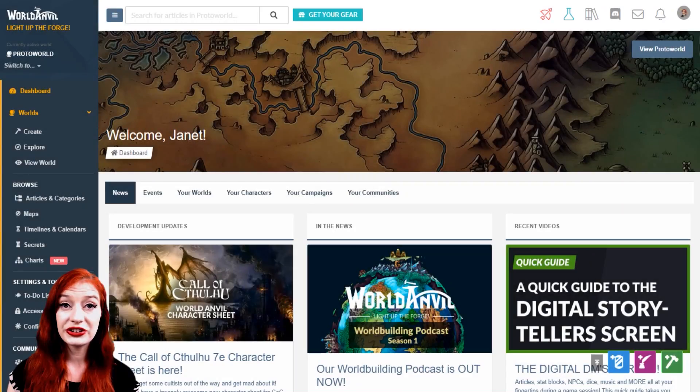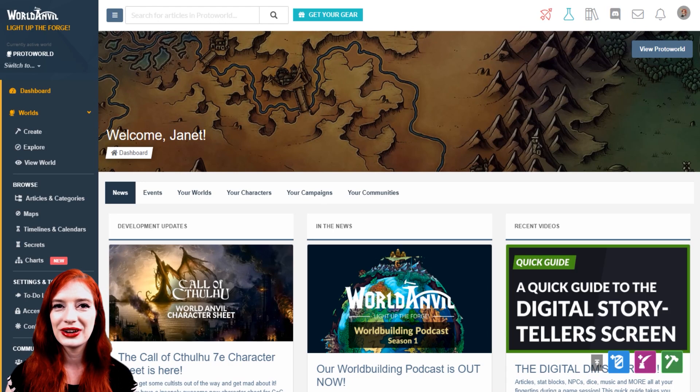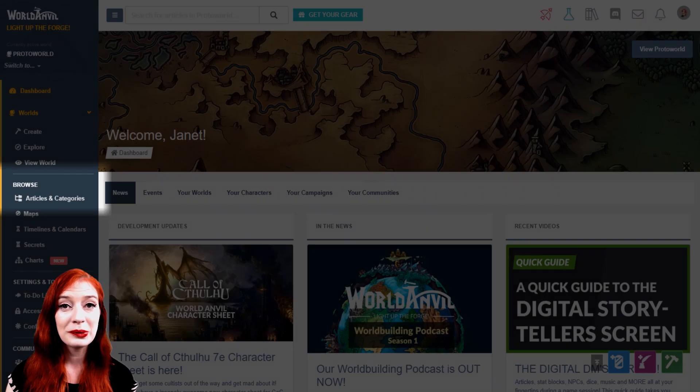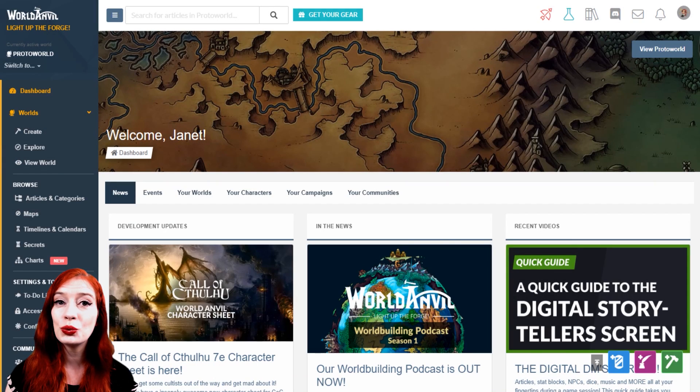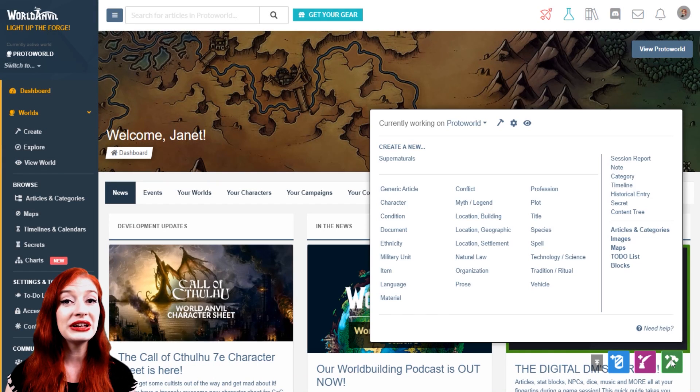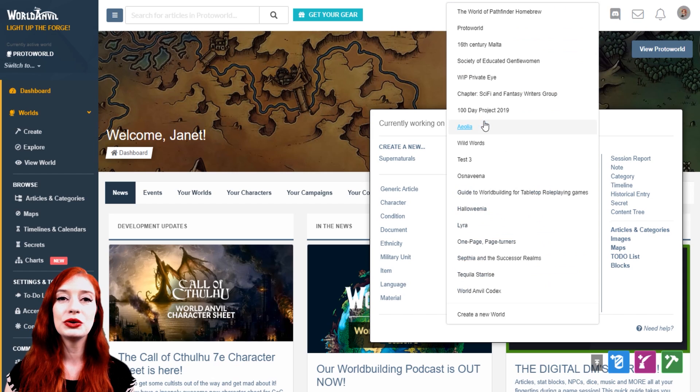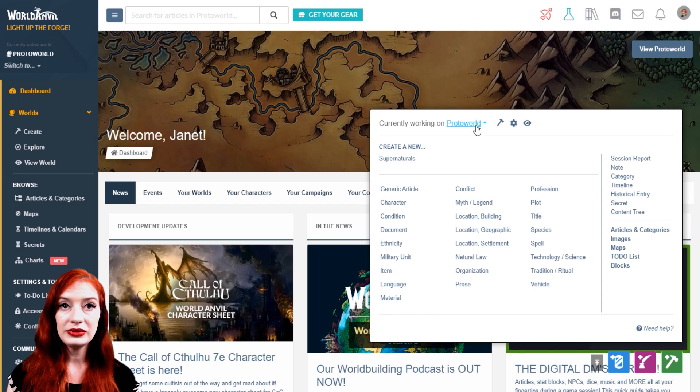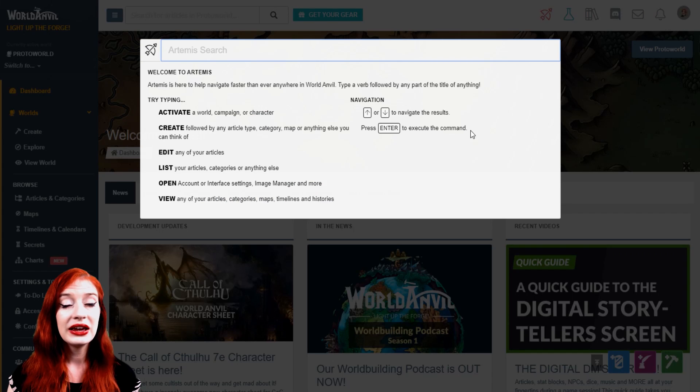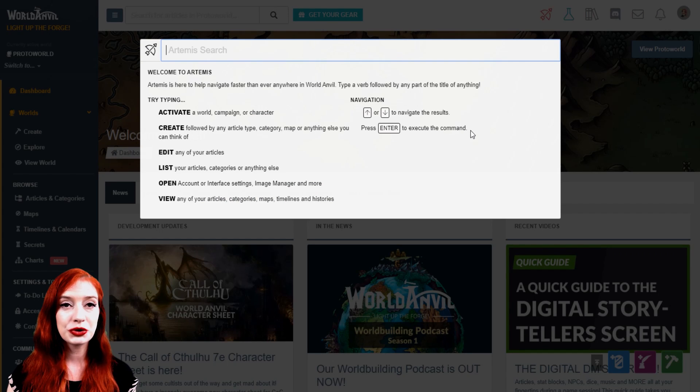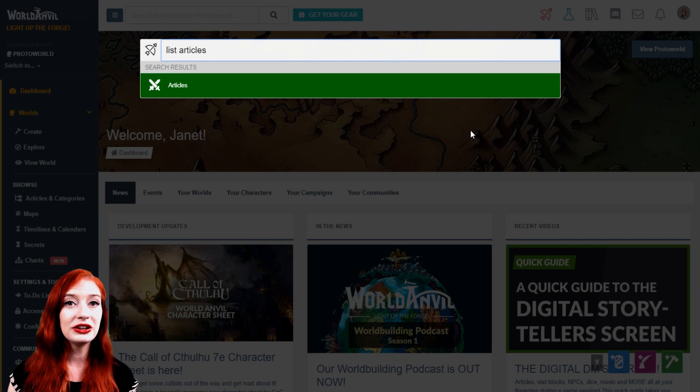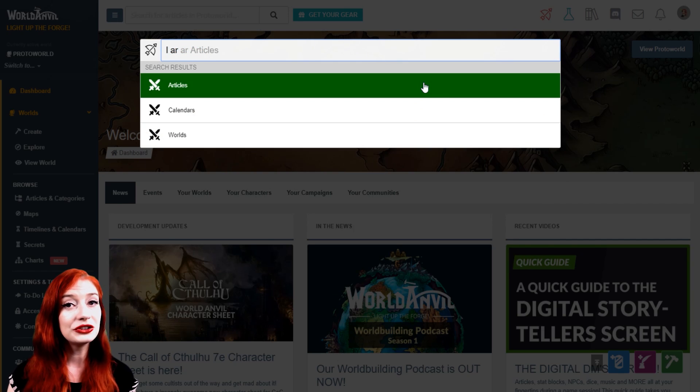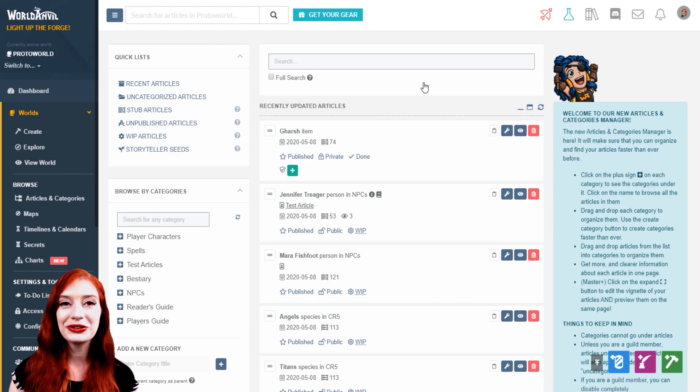There are several quick and easy ways to reach the Articles and Categories interface. You can find it here on the left hand menu bar beneath your world. You can jump there using the green hammer button from any page on World Anvil, even from the view mode. You can also change which world is active here too. And the quickest way, as always, is with the Artemis navigation tool. Use Ctrl-Enter keyboard commands to open up the interface and type list articles or even just L E R to get you there with just your keyboard.